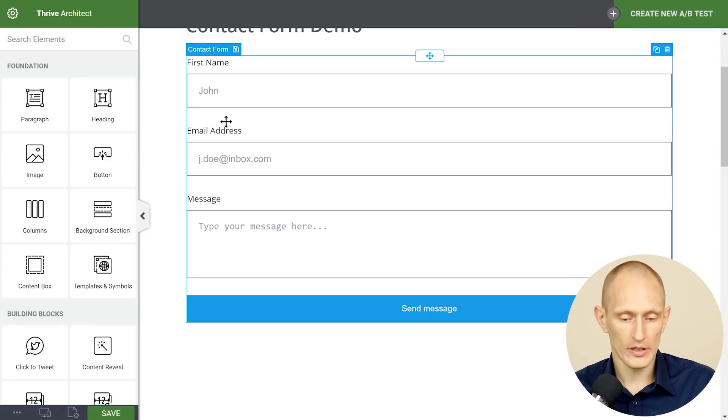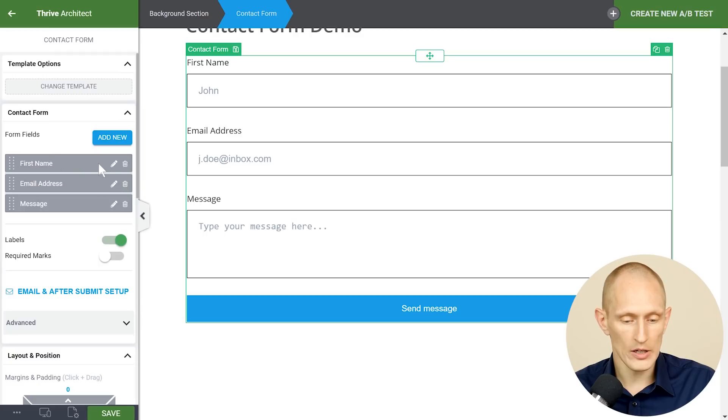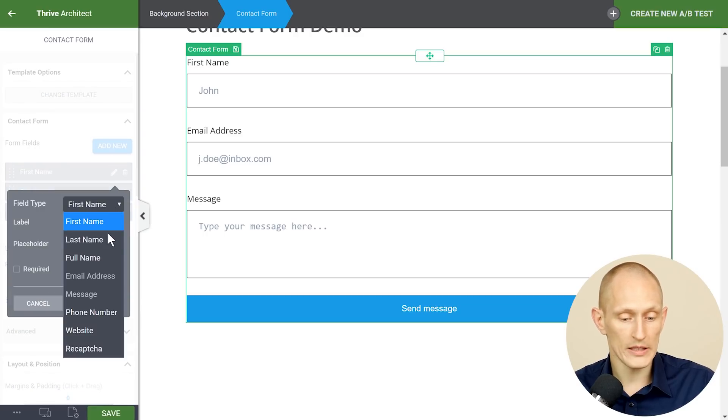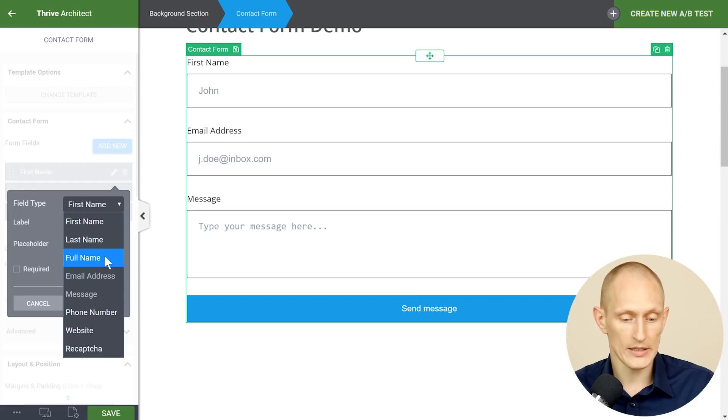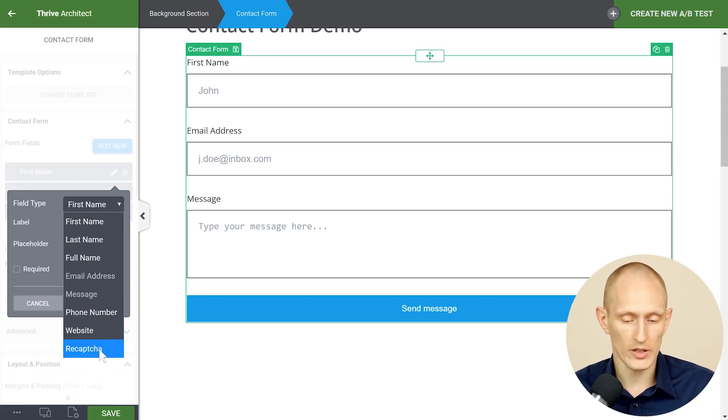When you edit the contact form you will see here on each field you can edit this and you can choose what field type it is. We have first name, last name, full name, email address, message, phone number, website and reCAPTCHA.